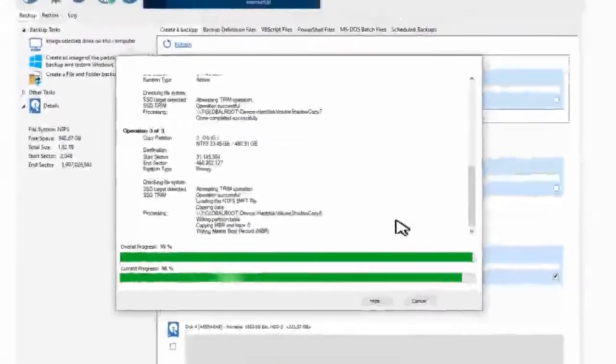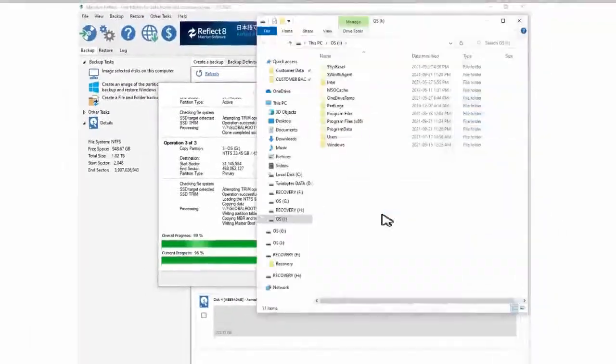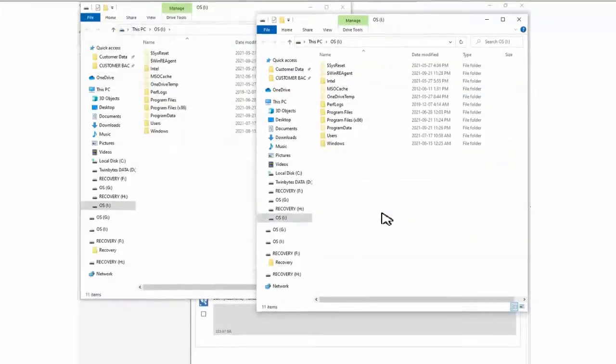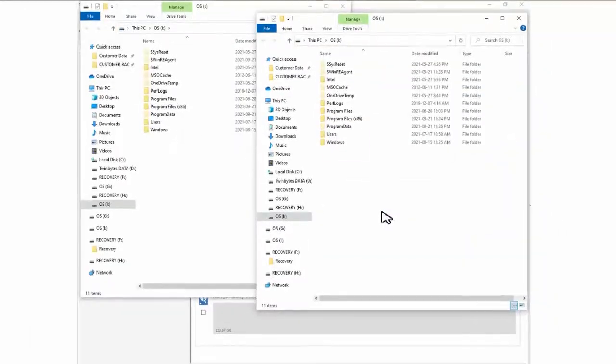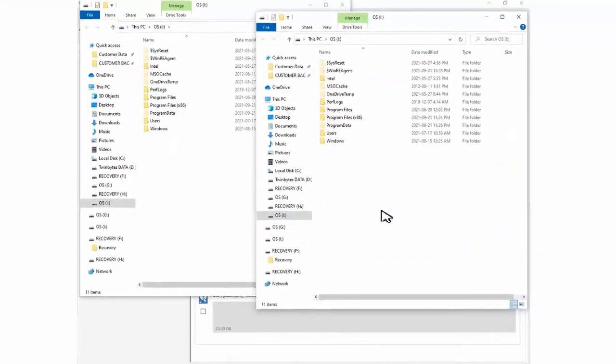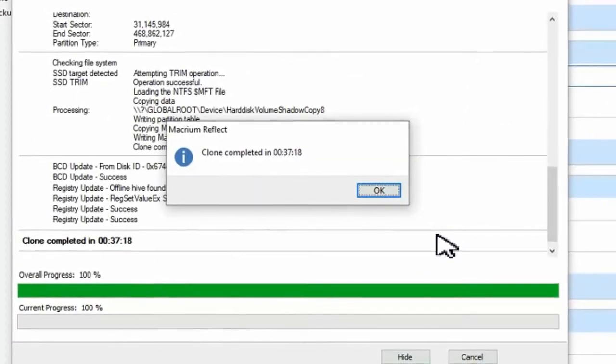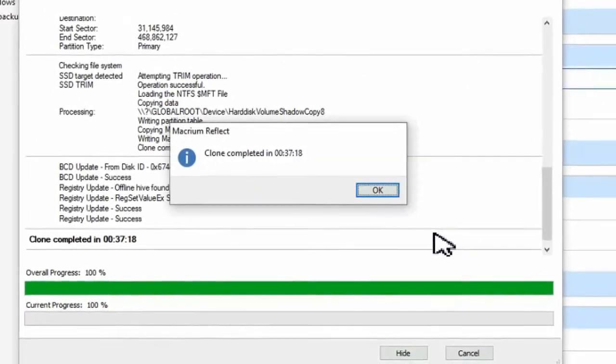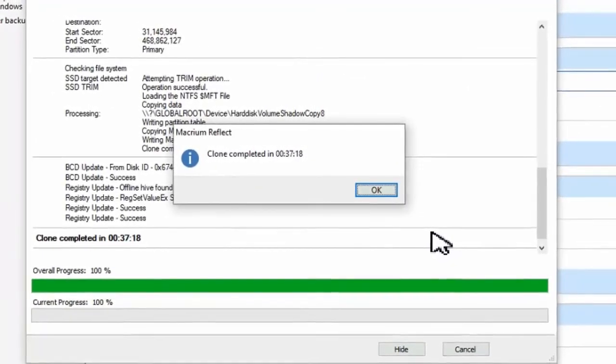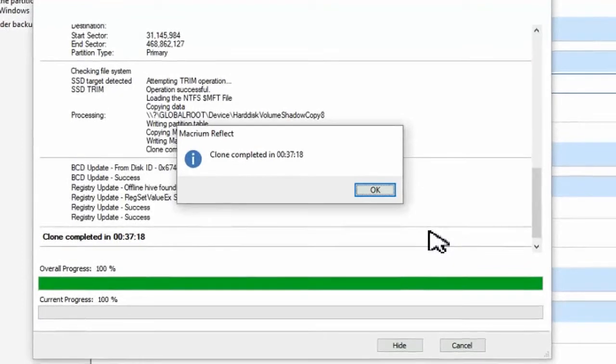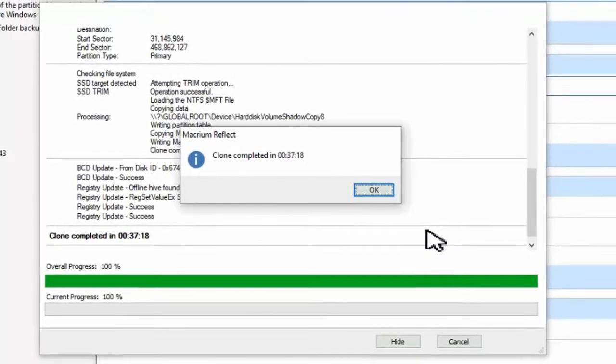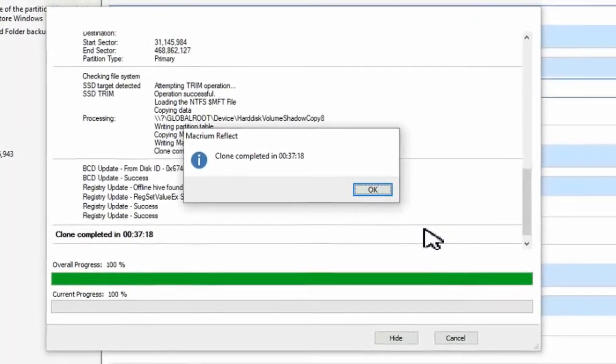By the time the imaging process is complete, you'll see some screens pop up that show the drive letters, and when you close that, then you'll have the message saying that the cloning is complete.